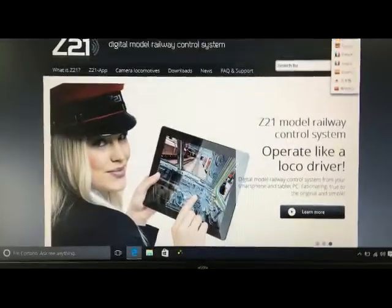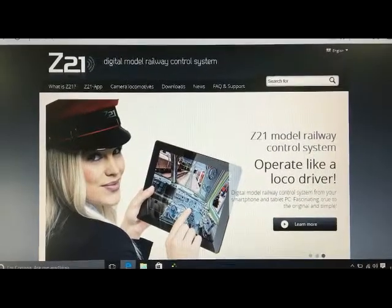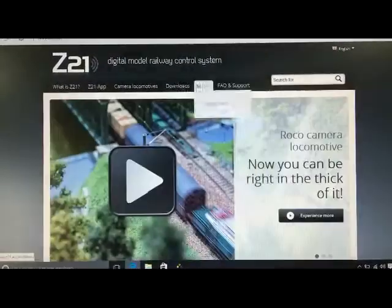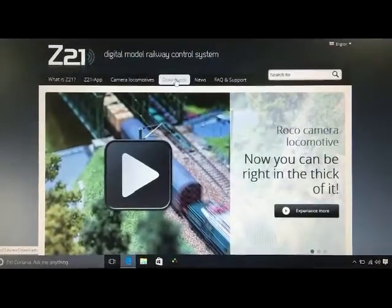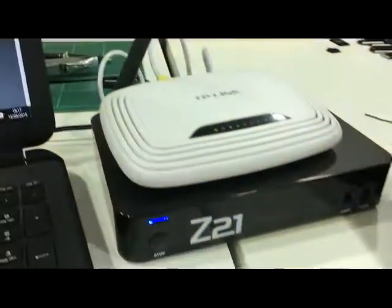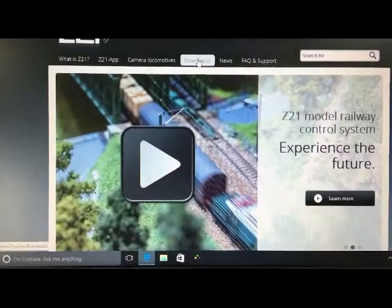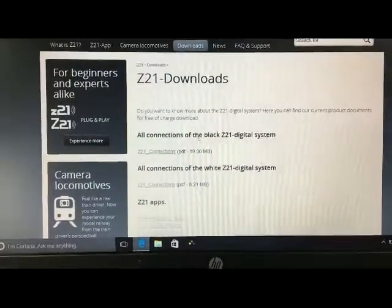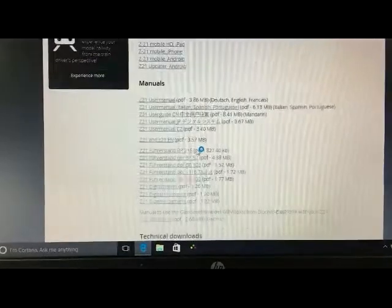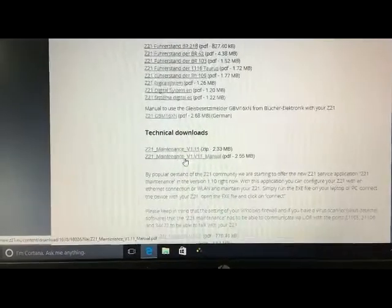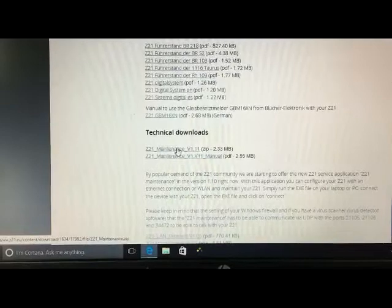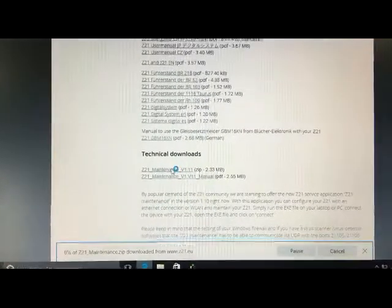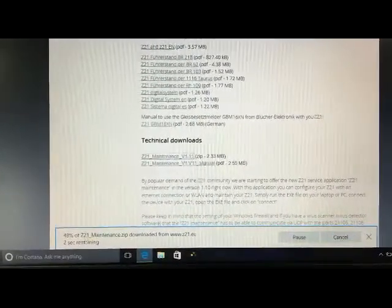Okay, this is Z21.eu's website to get the information to do the firmware update on a Z21. We go to download, then scroll down until you find the maintenance program and download that.